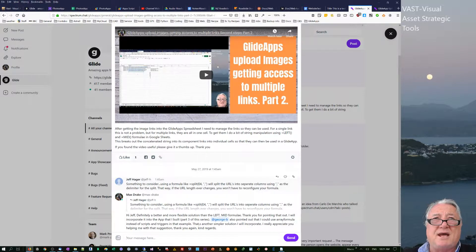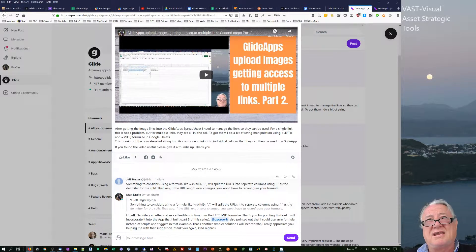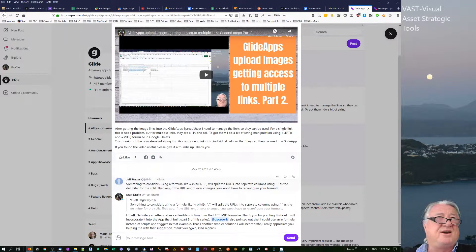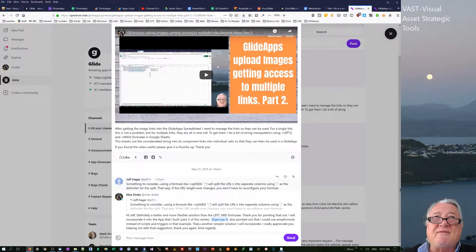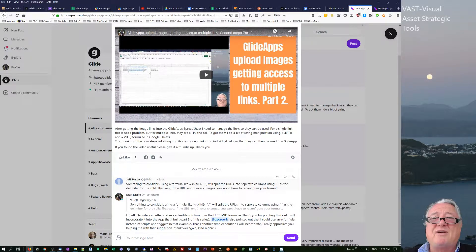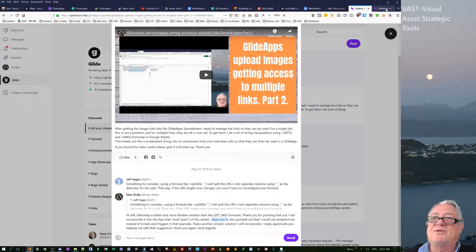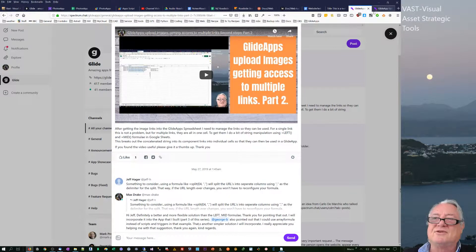Because if you use split, if you end up saying instead of only downloading five photos, you can download 10, that formula will work straight away, however many you use. So I thought, that's a very elegant solution.